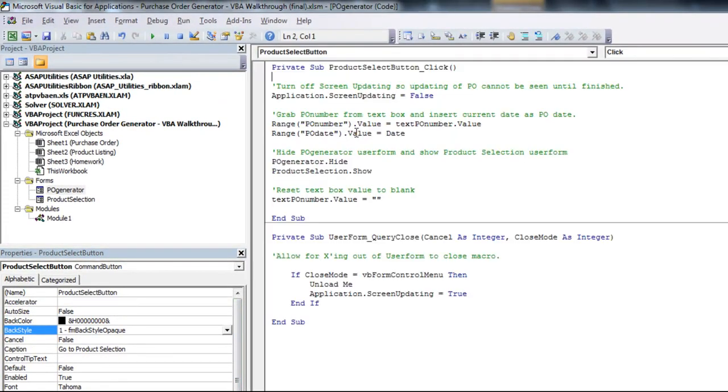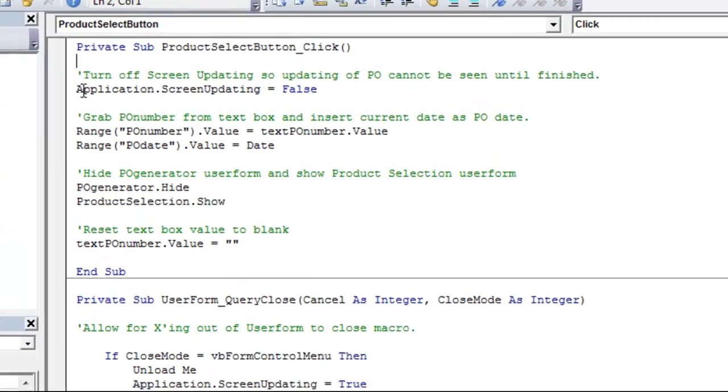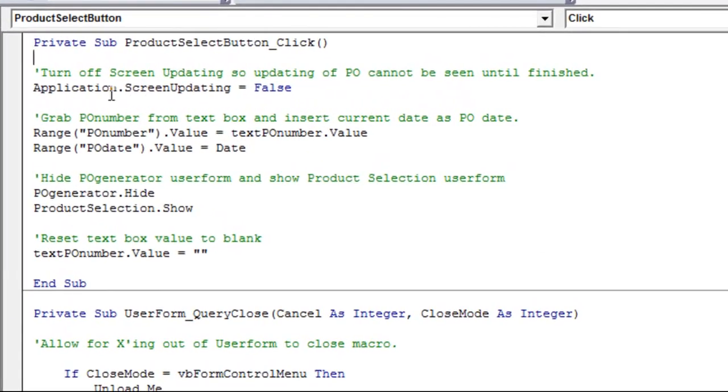So when someone clicks on our button here, first thing it'll do, this application dot screen updating is false. That'll make sure that if anything's going on on the screen itself in the spreadsheet, like whenever we add something to a box or a cell gets populated, if you have this as false, it won't show the user what's happening in the background until the macro is completed.